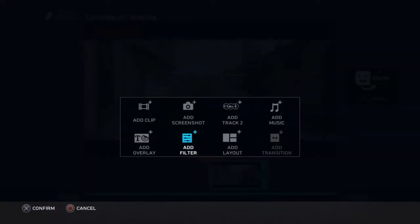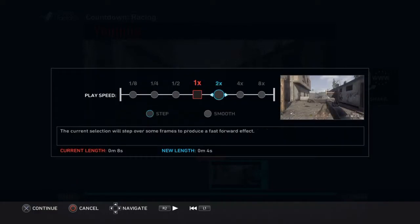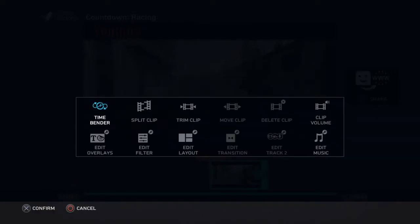But now I'm going to change this back real quick. But yeah, that's how you use Time Bender and stuff. You can speed it up, you can slow it down, or you can keep it the same.